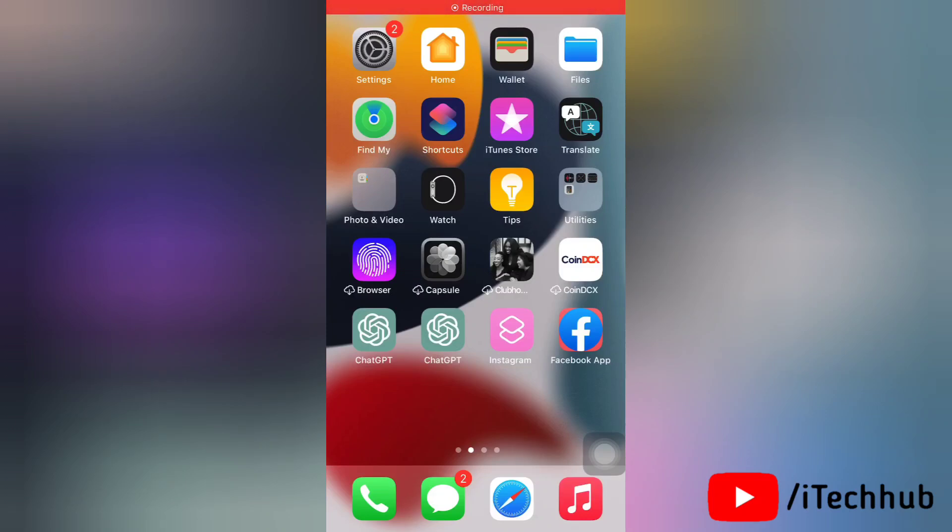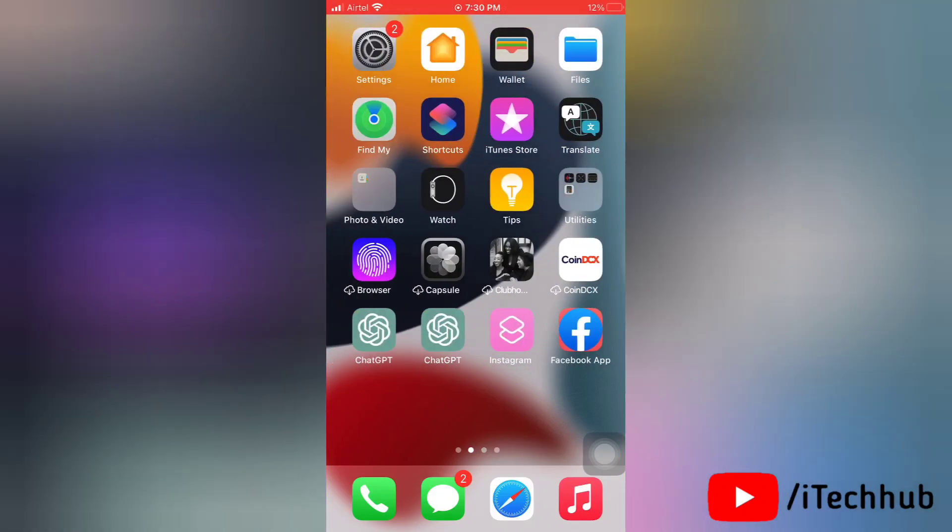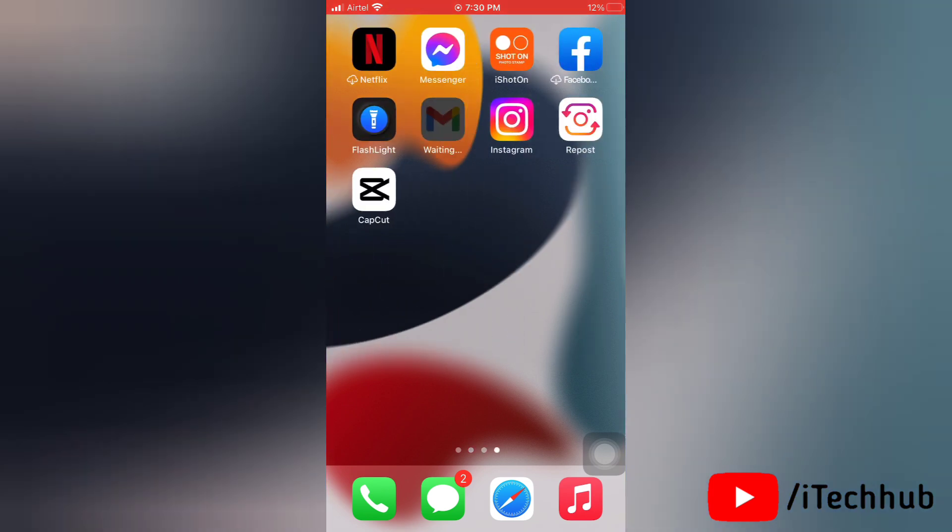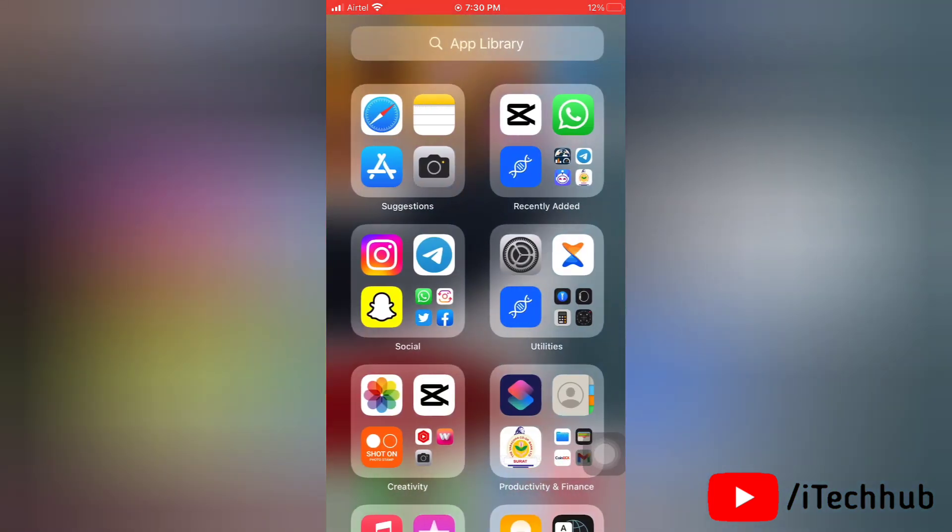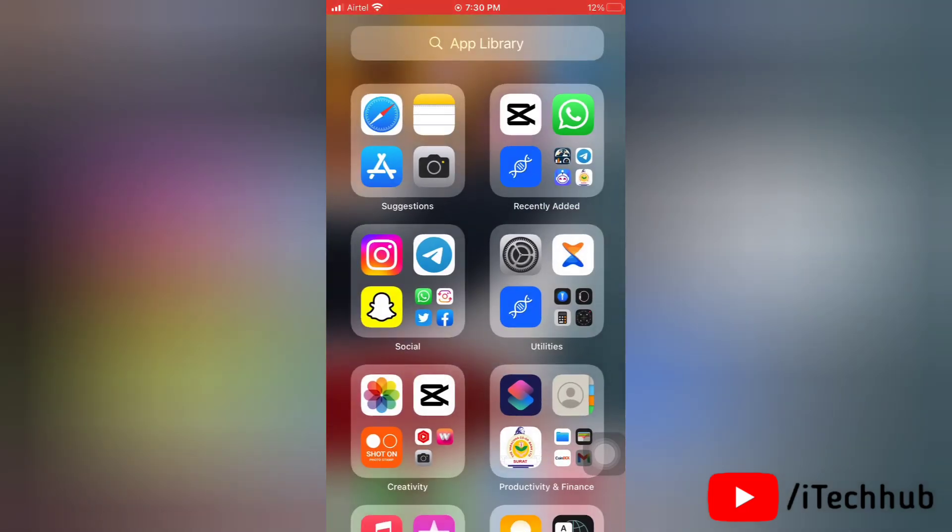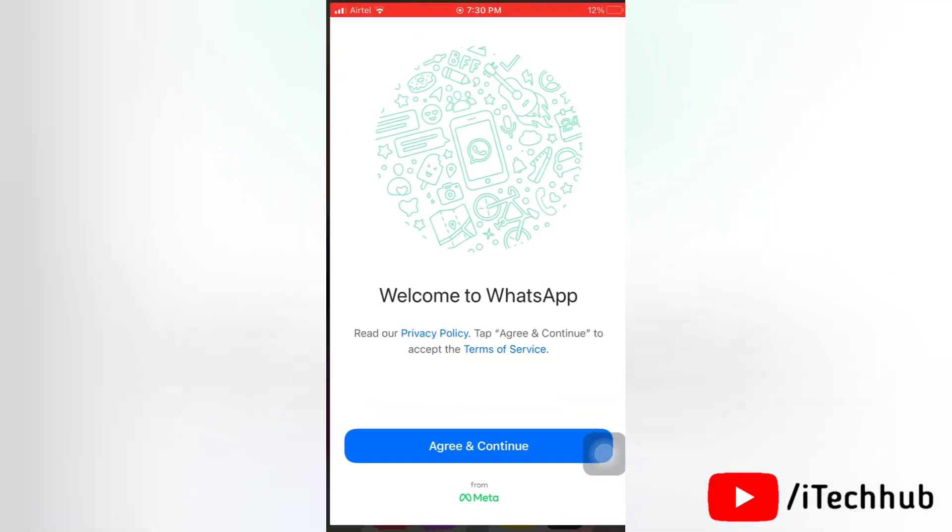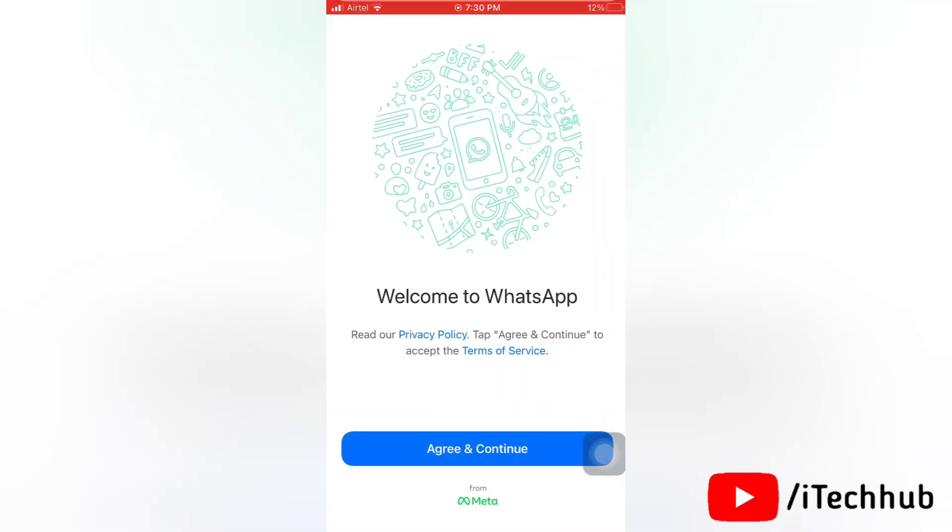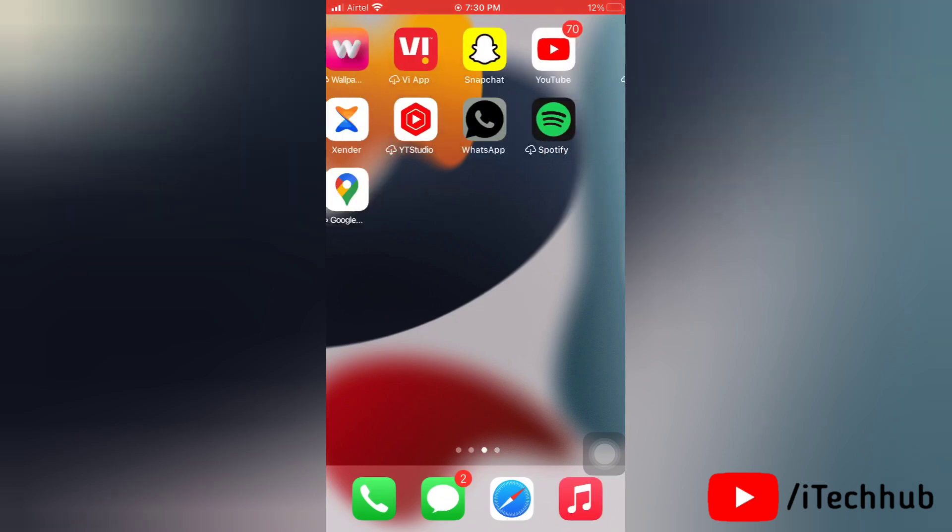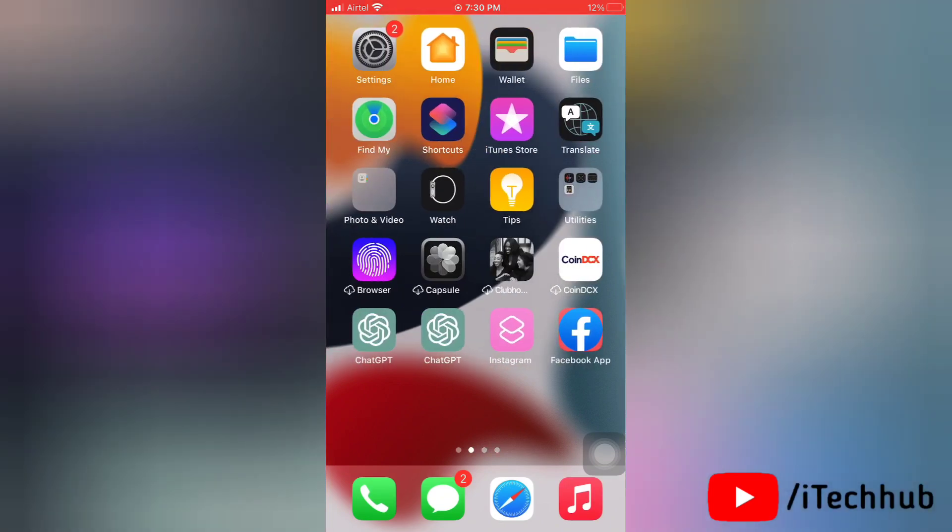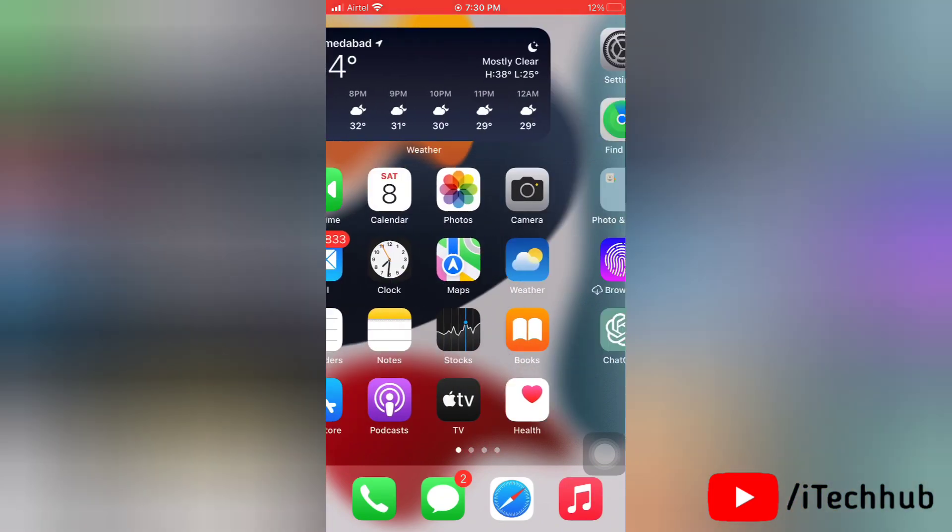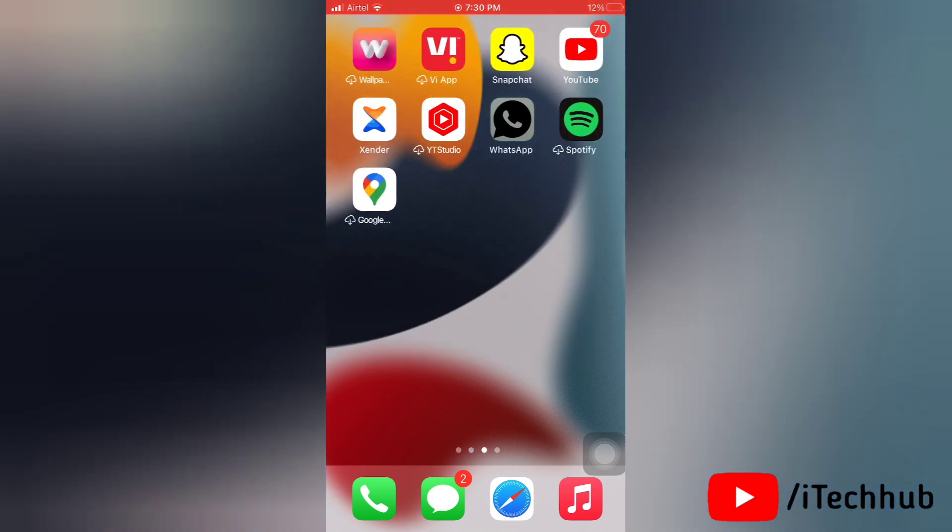Hello everyone, welcome to my iTech Hub YouTube channel. Today in this video I will show you how to fix WhatsApp keep crashing on iPhone after iOS 16.4.1 update. As you can see, WhatsApp keeps crashing on my iPhone after iOS 16.4.1 update. Now I will show you some solutions to fix this issue.